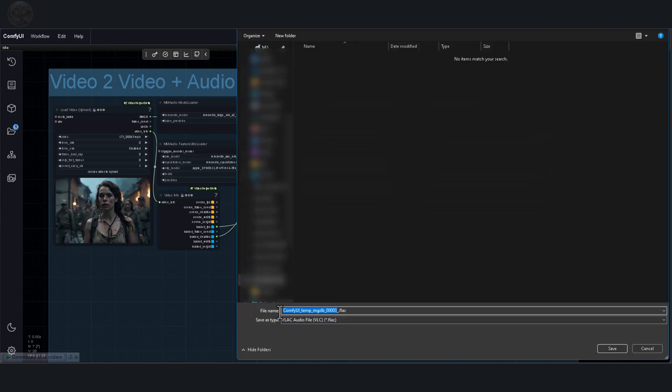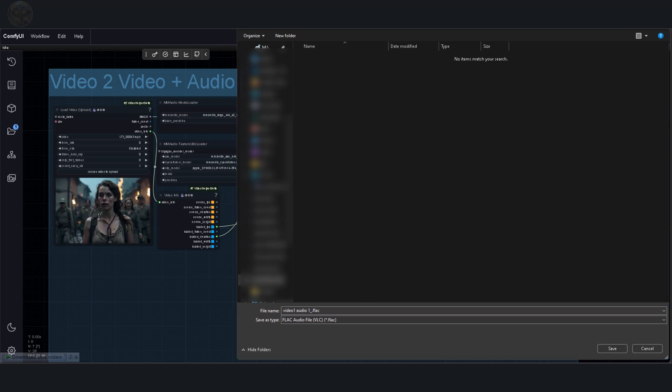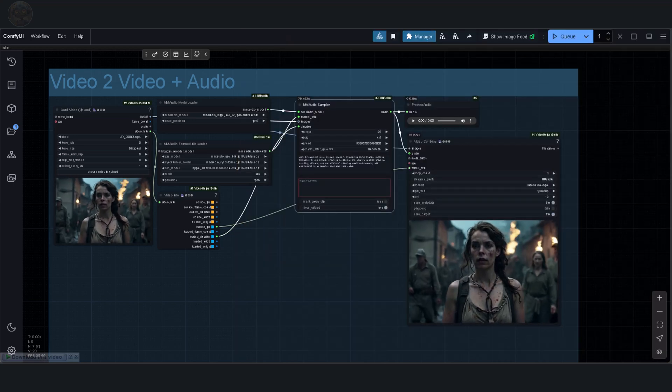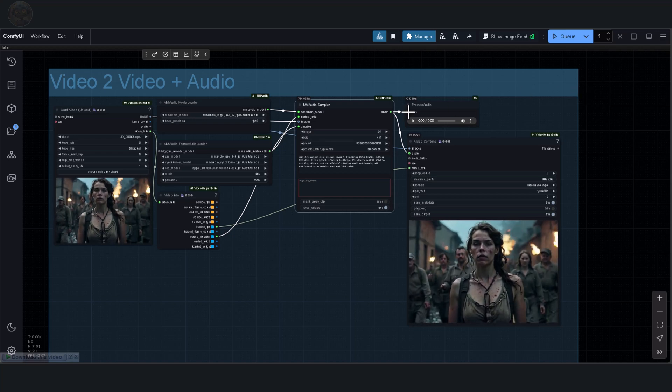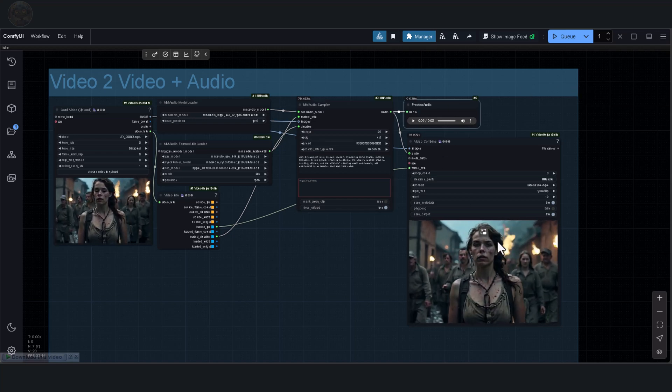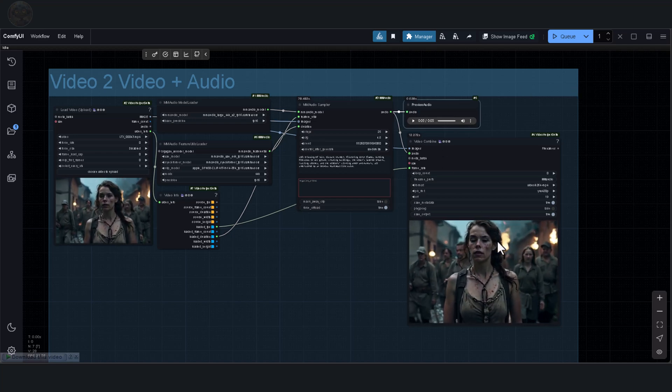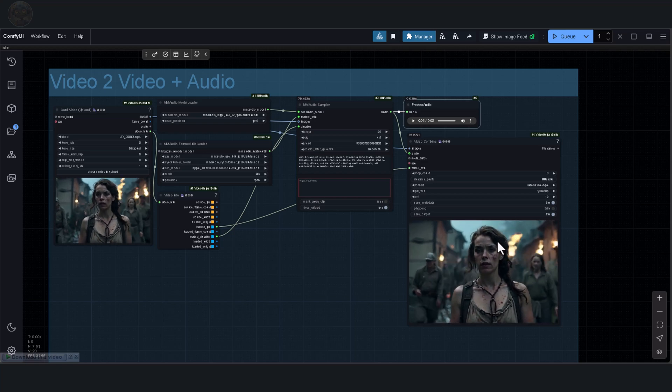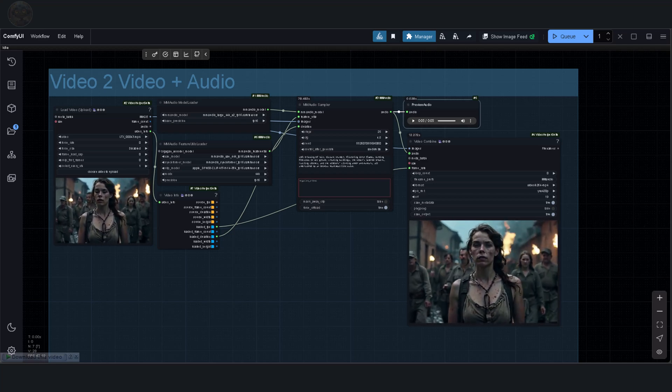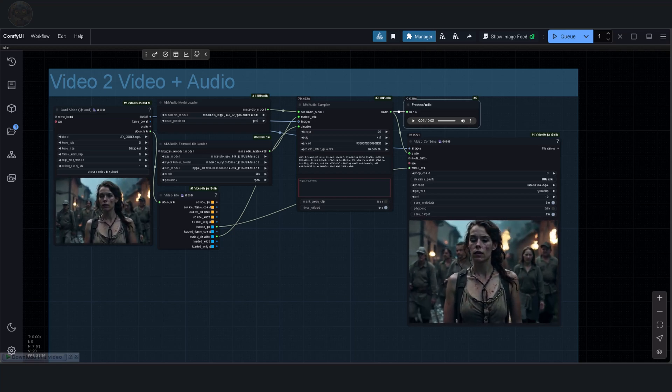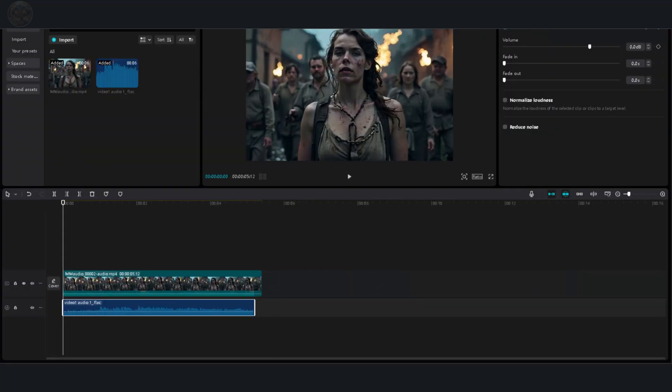First, I'll save the audio output with the name VideoOneAudioOne. After that, I'll reapply the prompt to see what the results are like. The sound is fantastic. Next, I'll combine both audio tracks in CapCut, and the result is incredible. Let's listen to it.